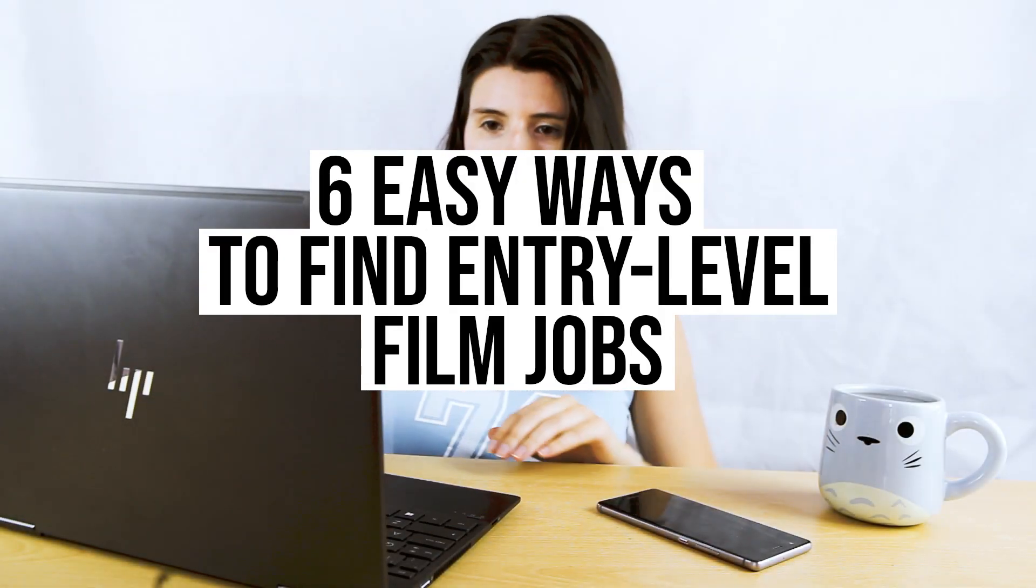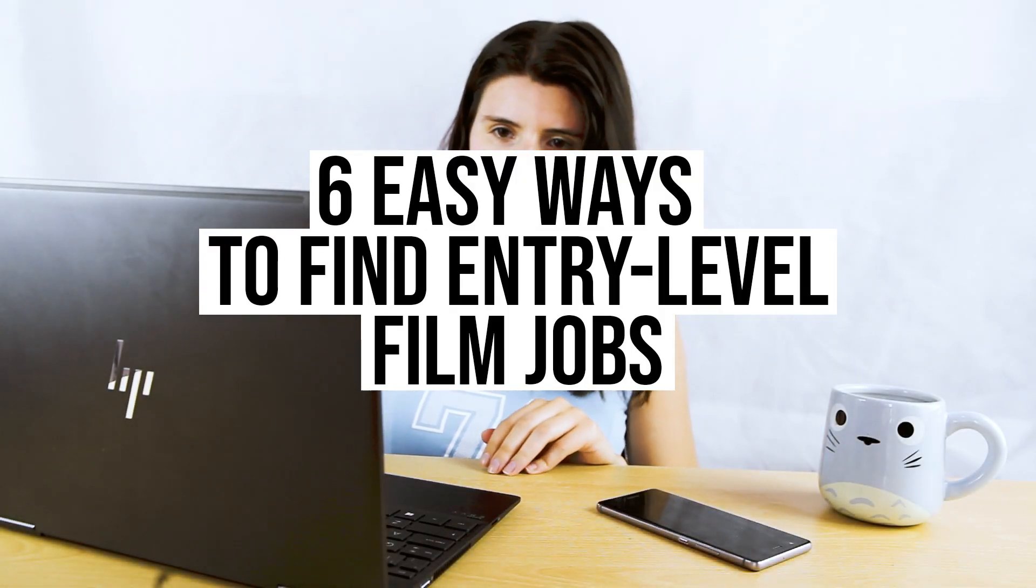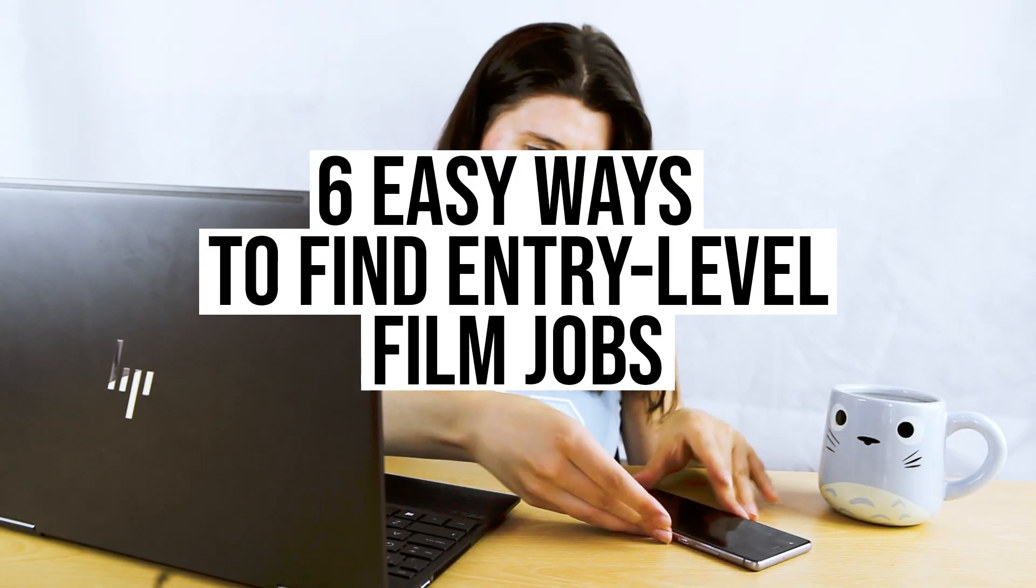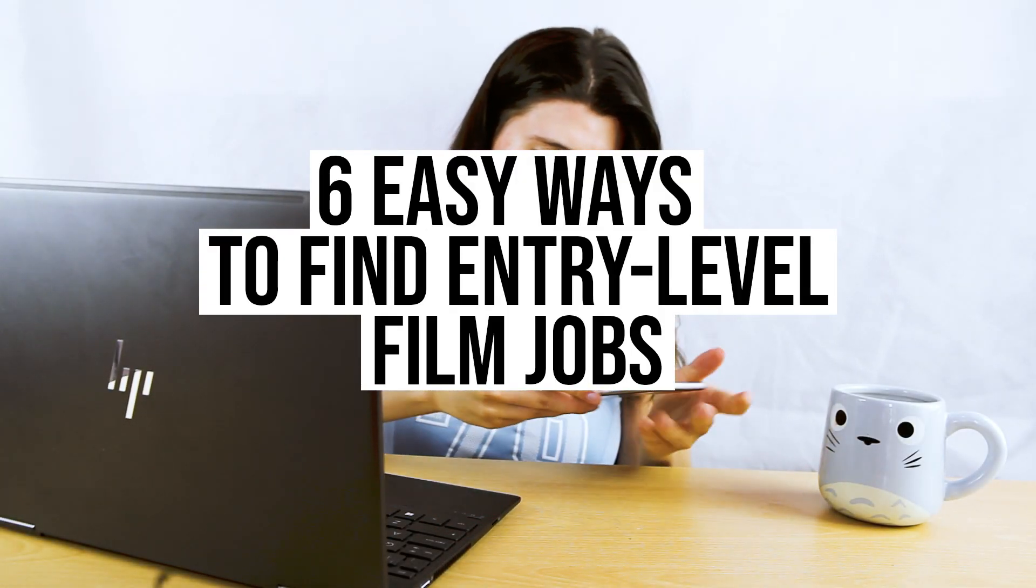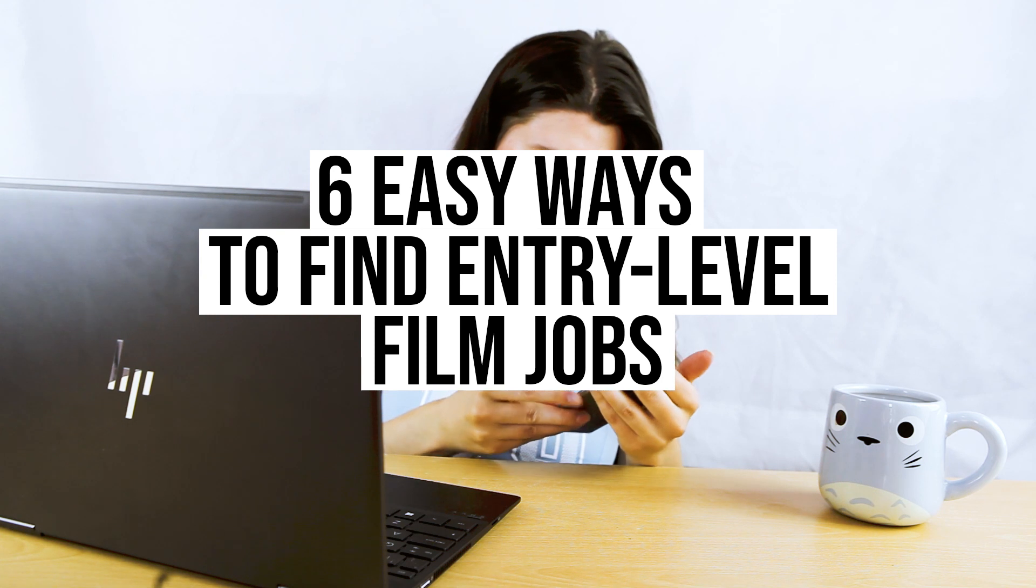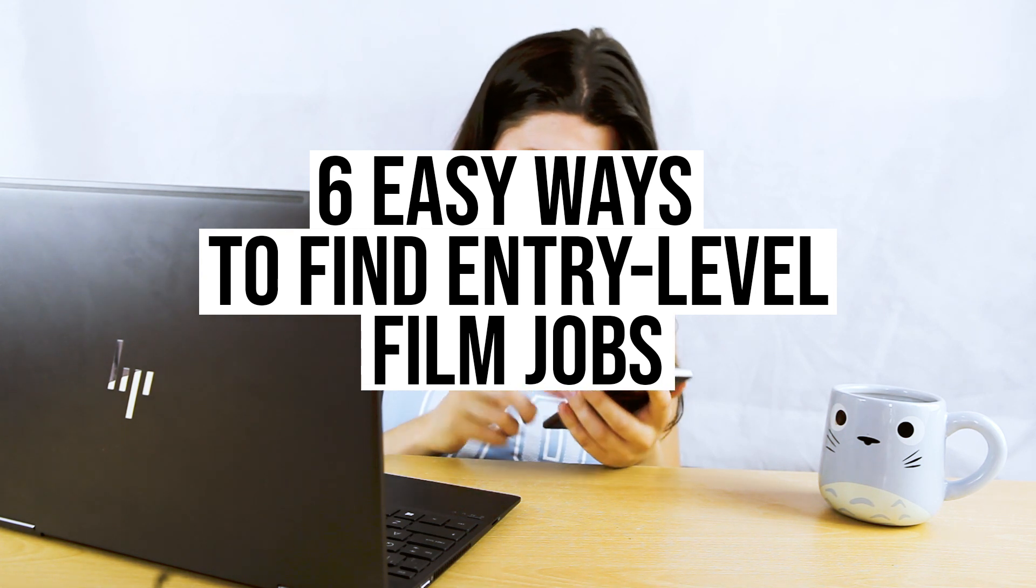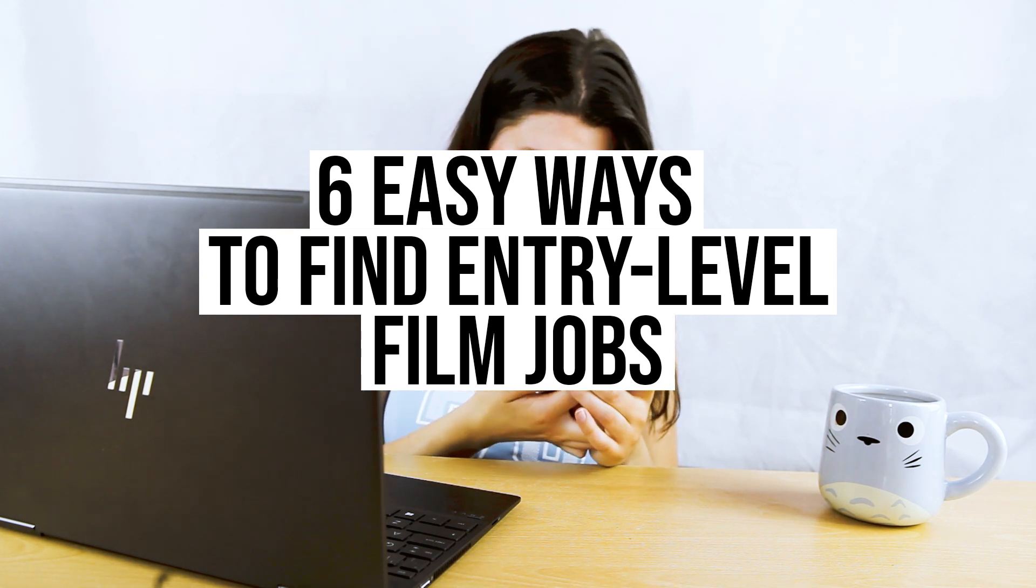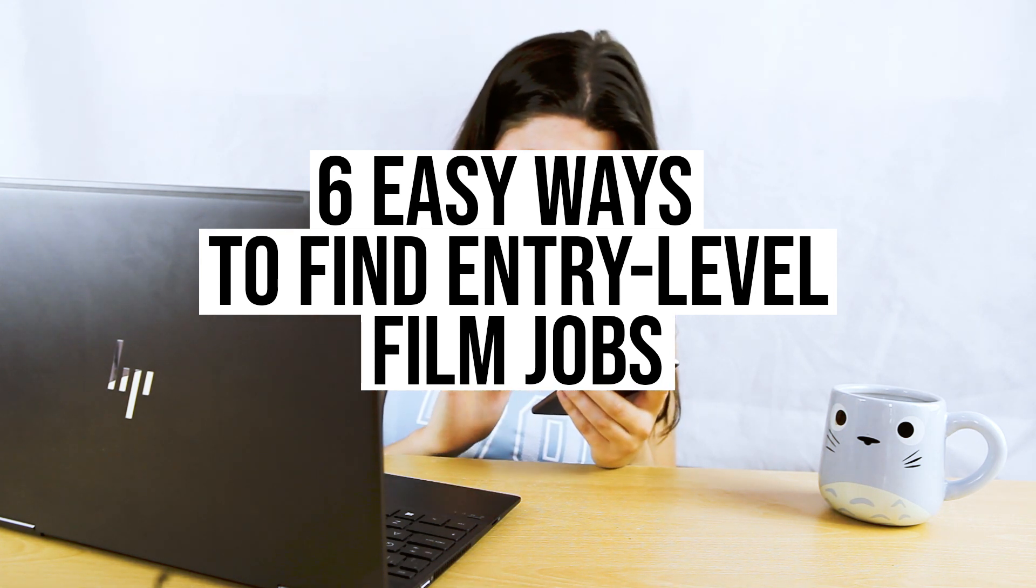Hi, in this video you will learn about entry-level film jobs. I also have a free list of film job sites which you can find linked below this video.